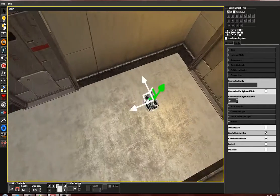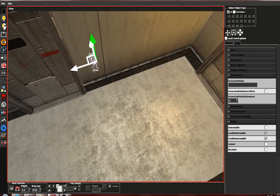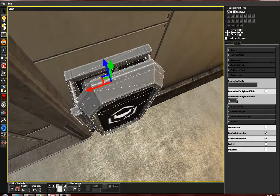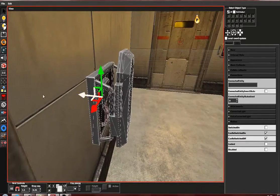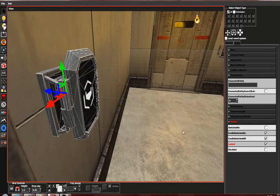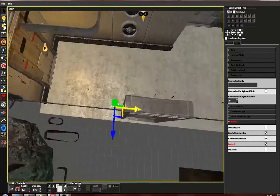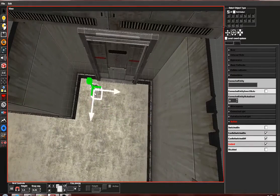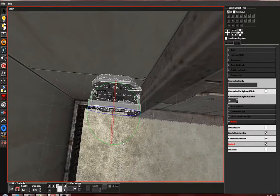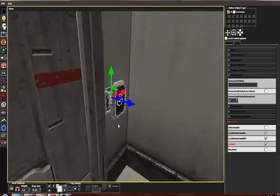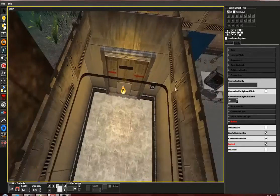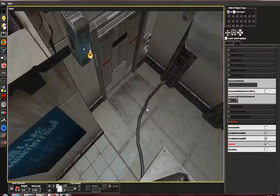Let's also place a locked one and a disabled one to show you what those states do.